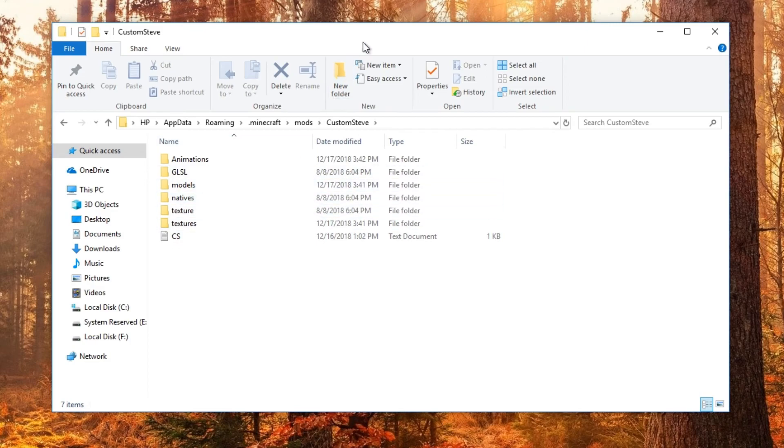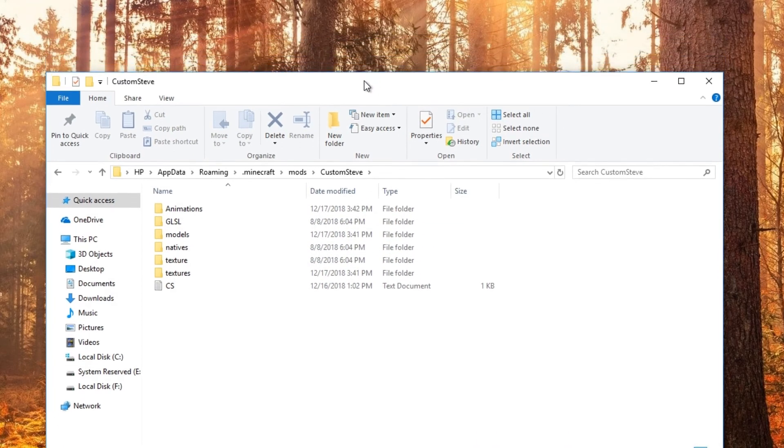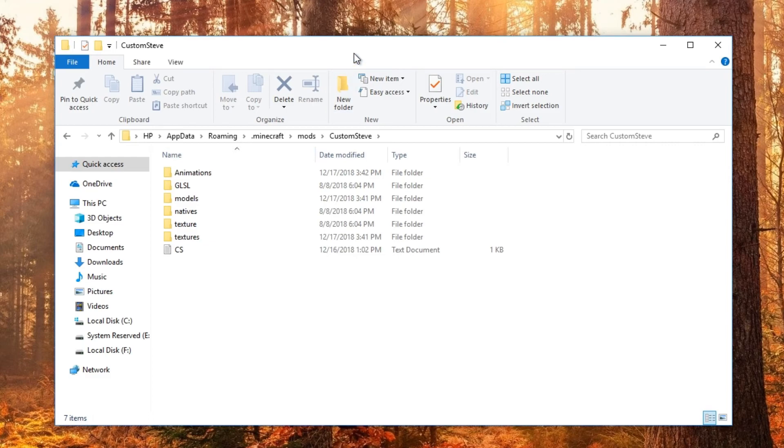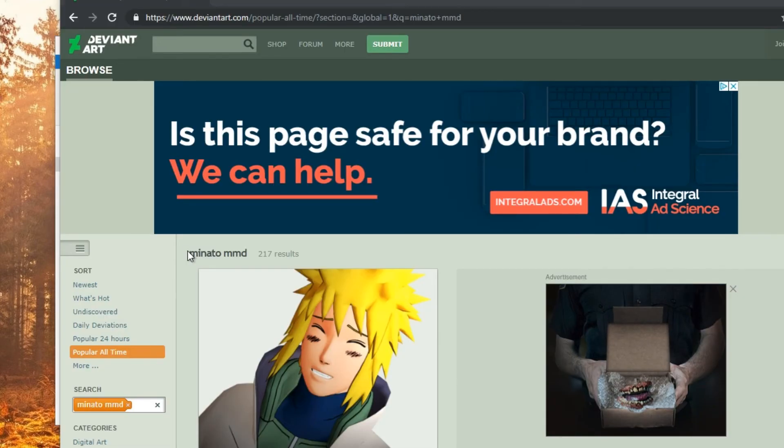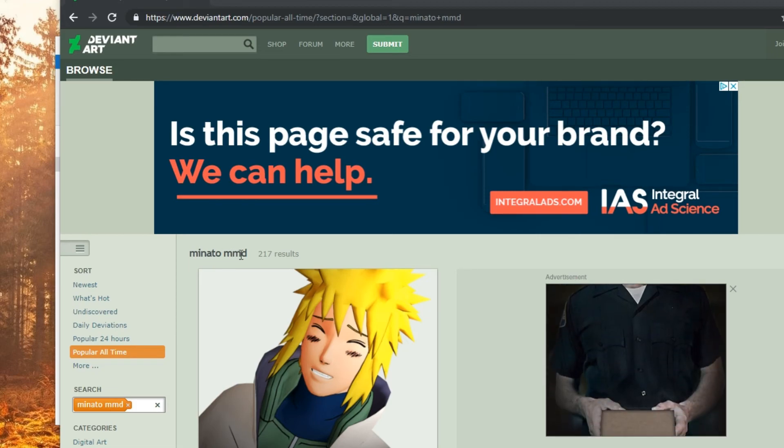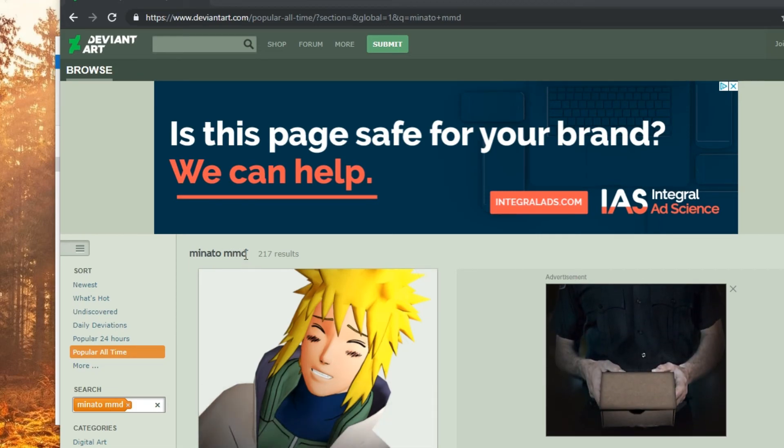So once you download your model, I recommend downloading it from DeviantArt, that's a website that have models you can download. I'll show you even how to get them. Okay, first you want to look up the model you want. For me it's Minato and then the letters MMD.